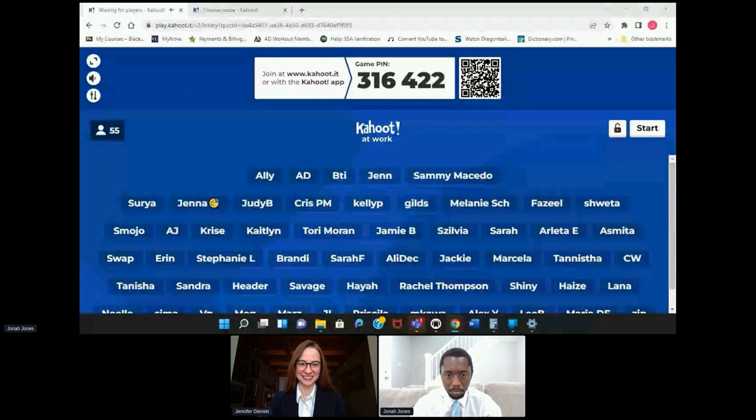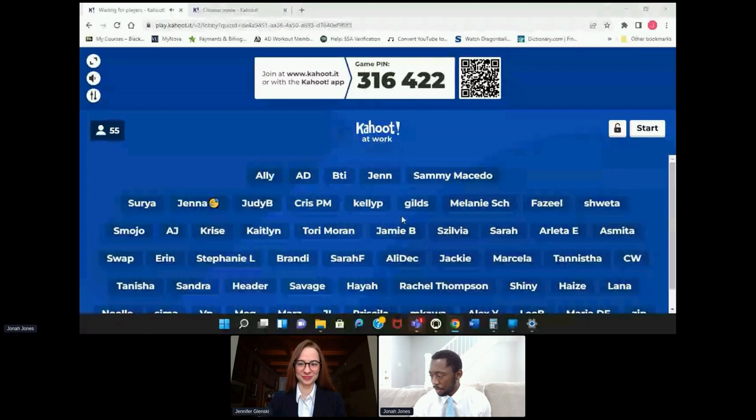All right, I think we have just about everybody in, but just in case I'm going to put the game pin in the chat — in case you'd like to join after we get started.